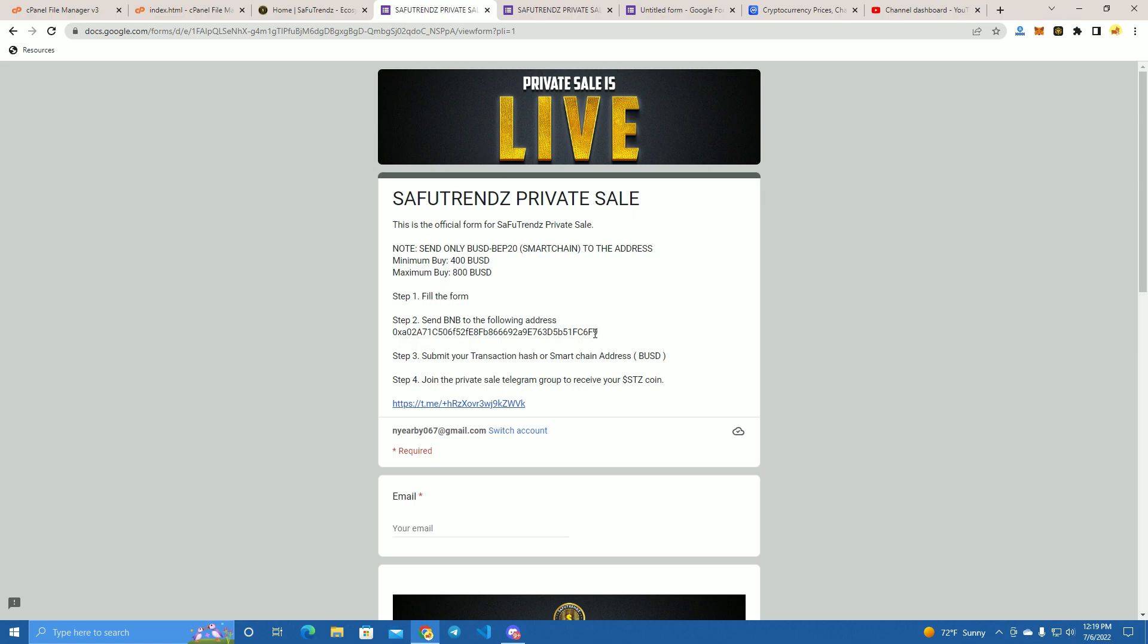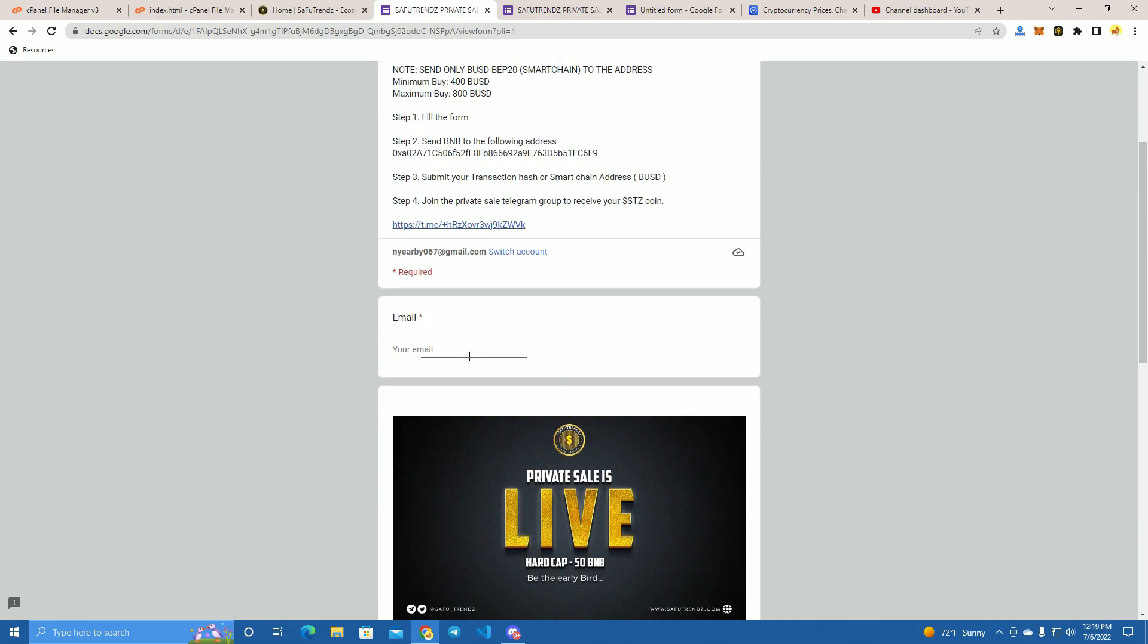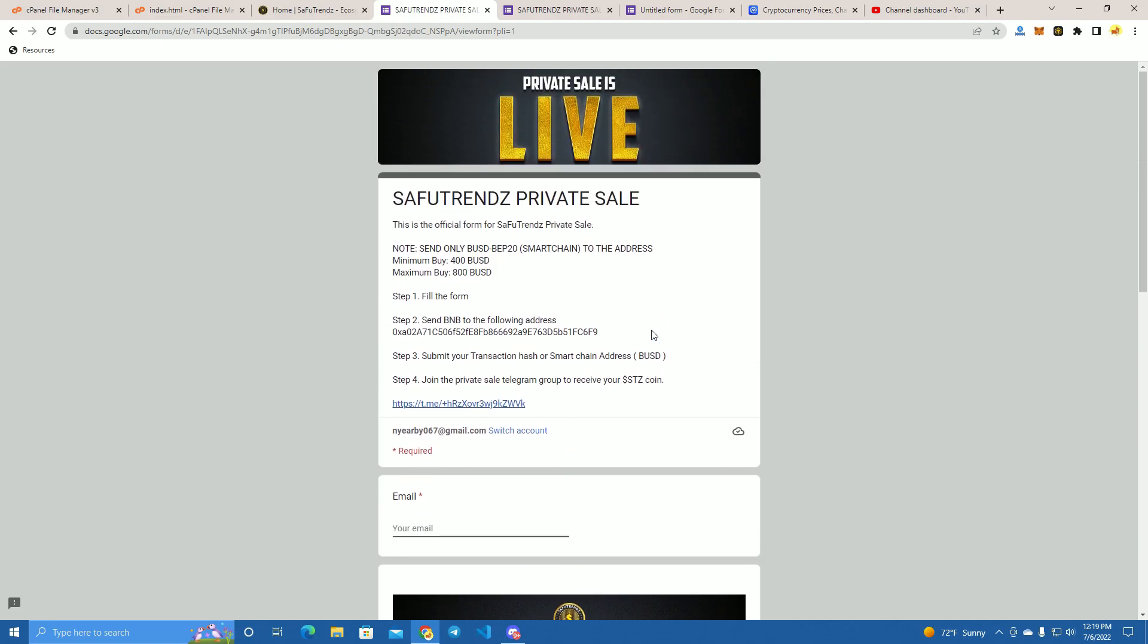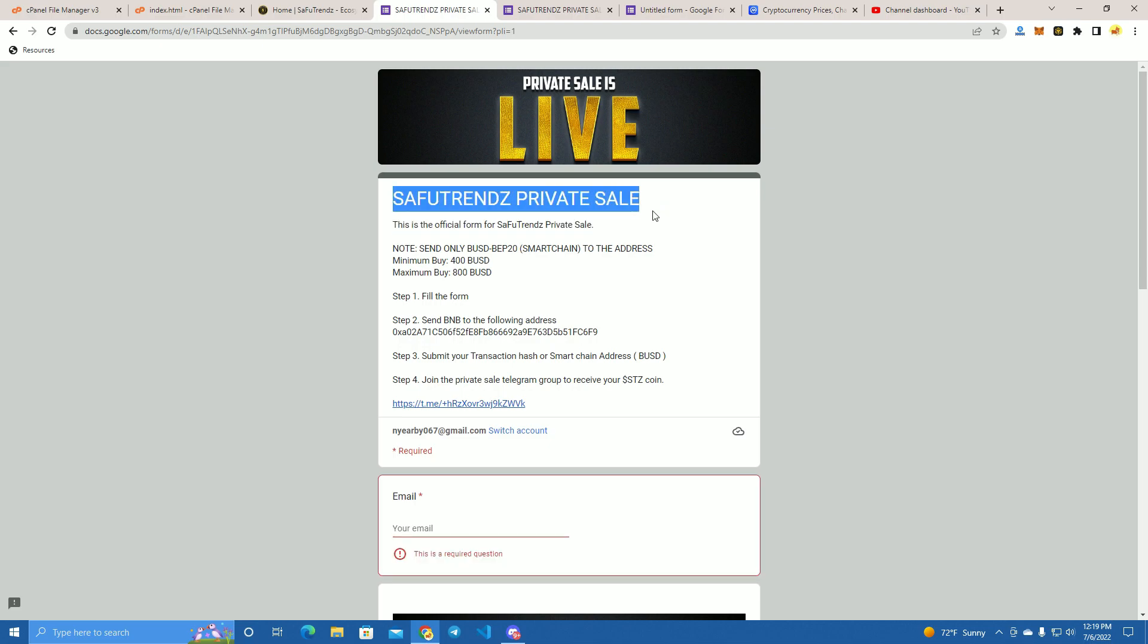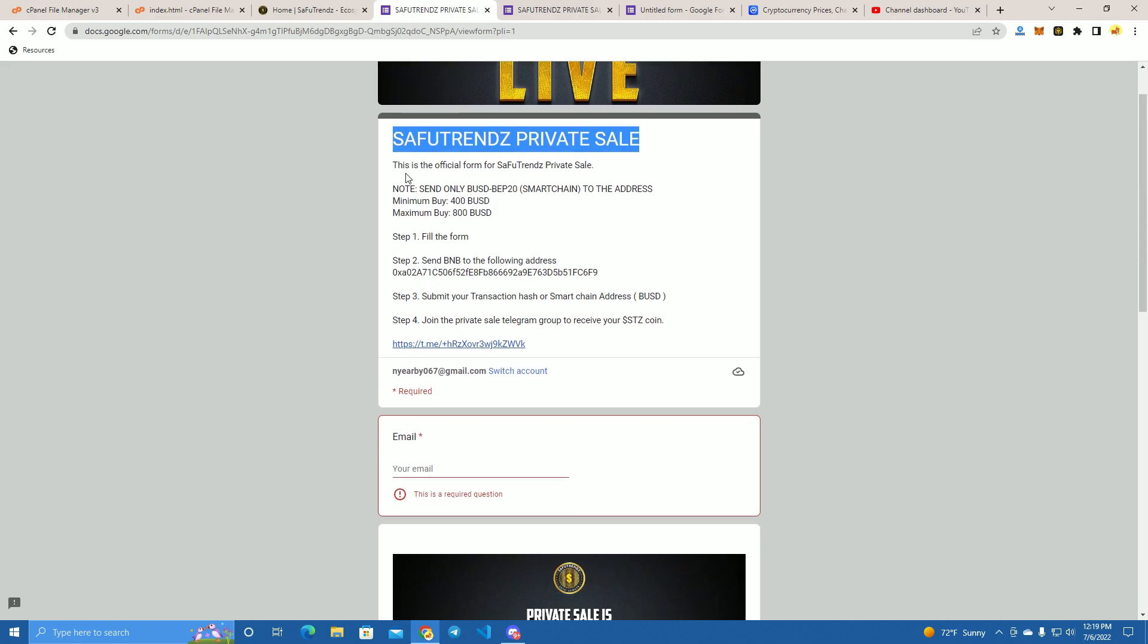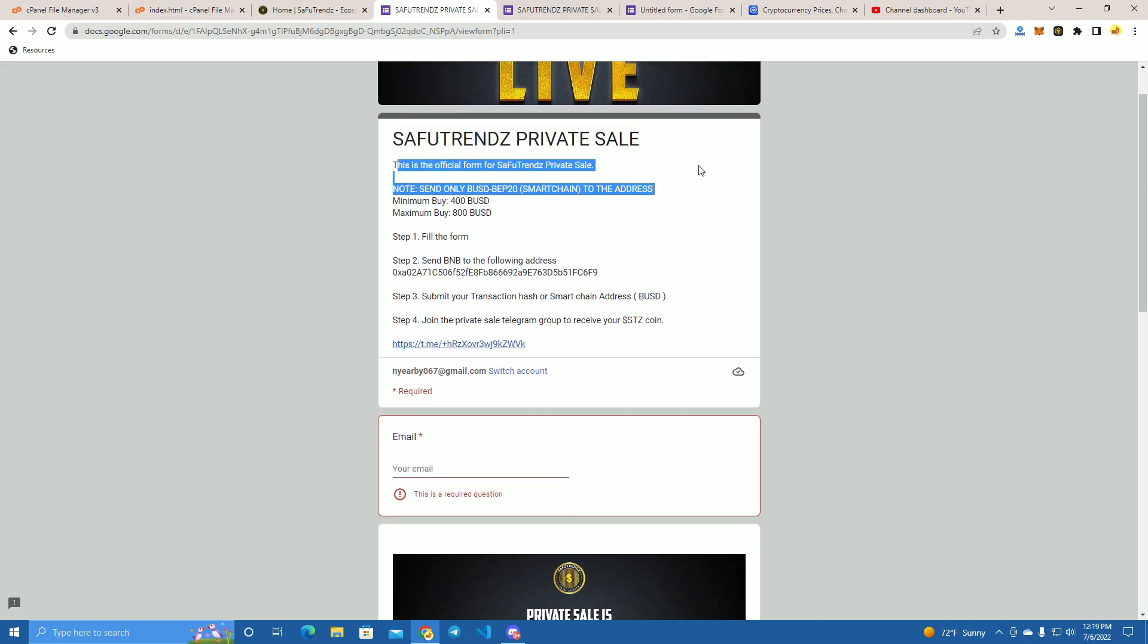You can use this for future marketing purposes. And here is the Google form we made. This is an official form for SafuTrendz private presale.